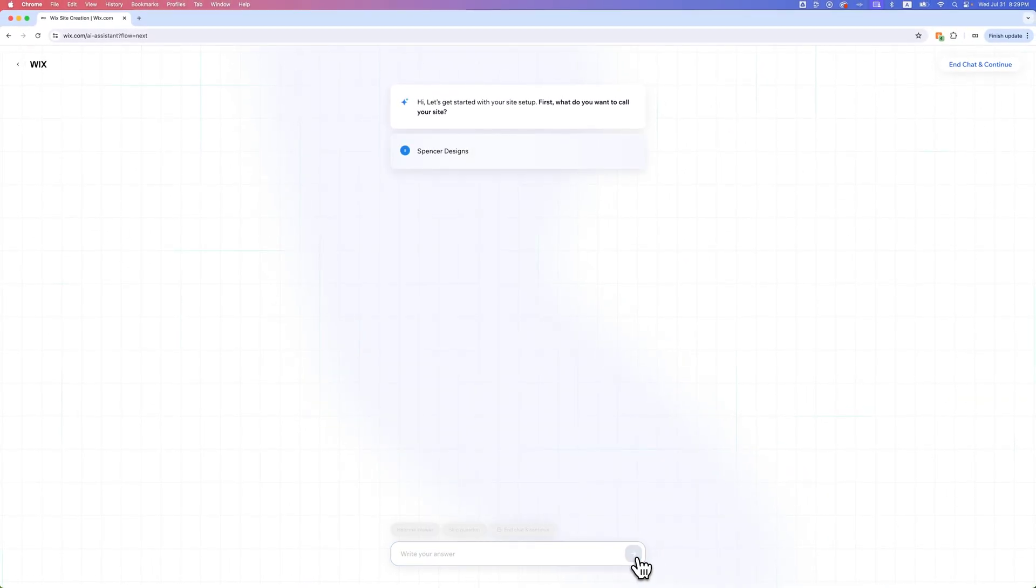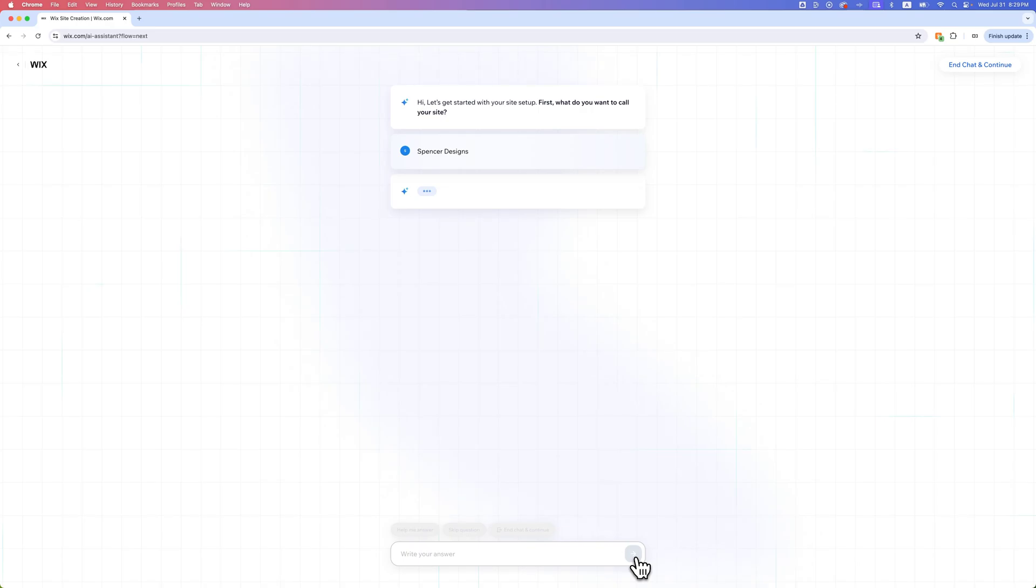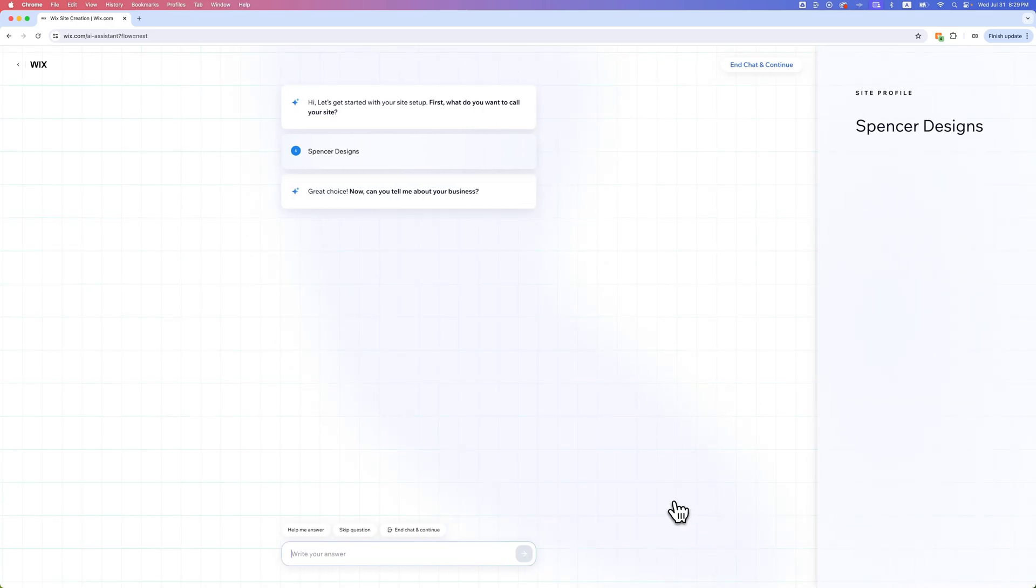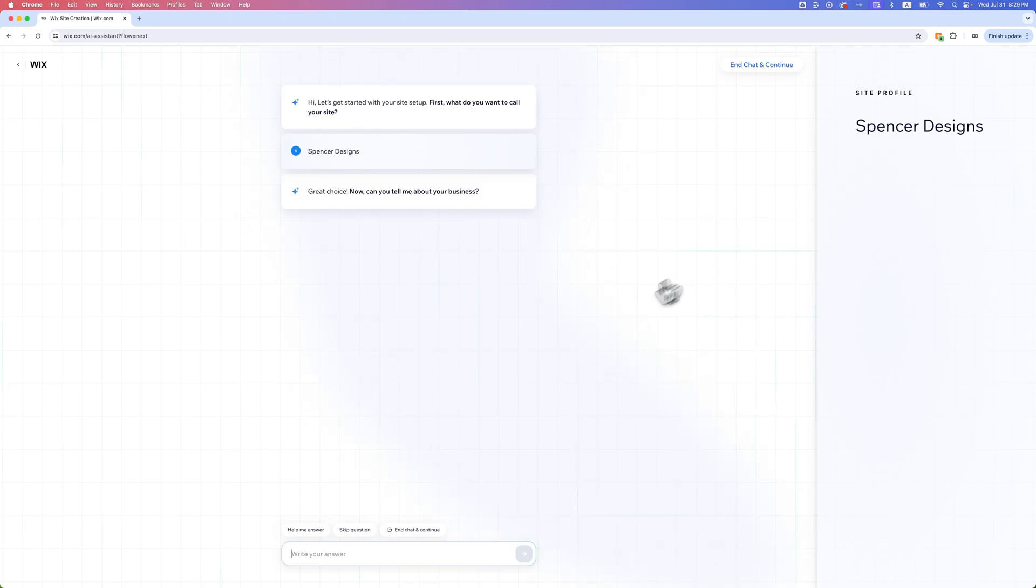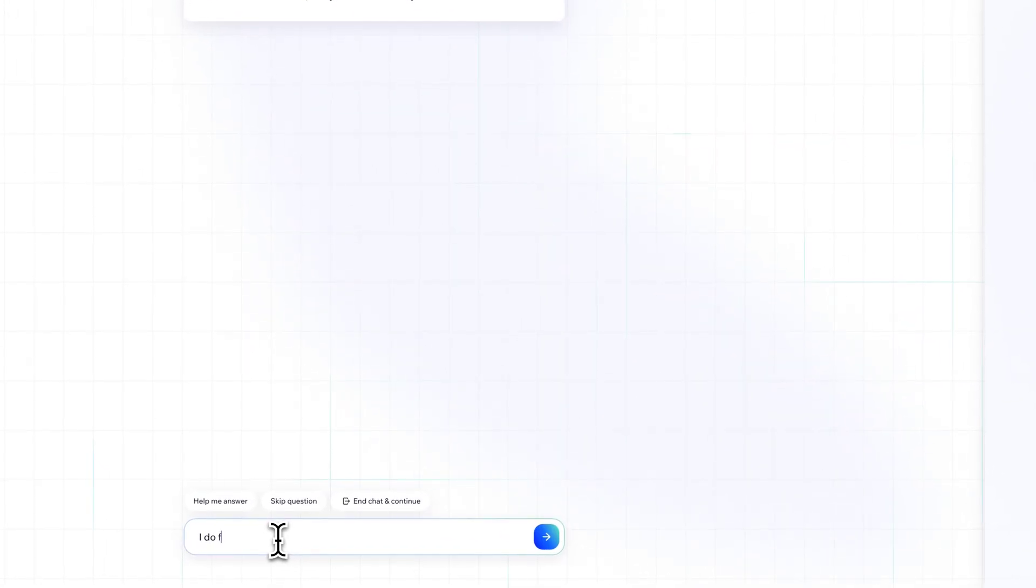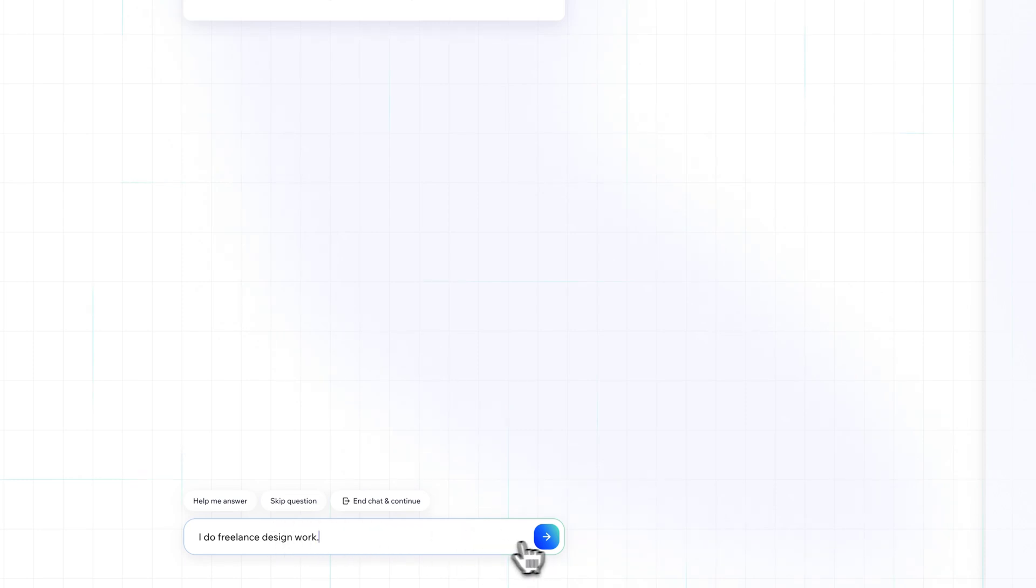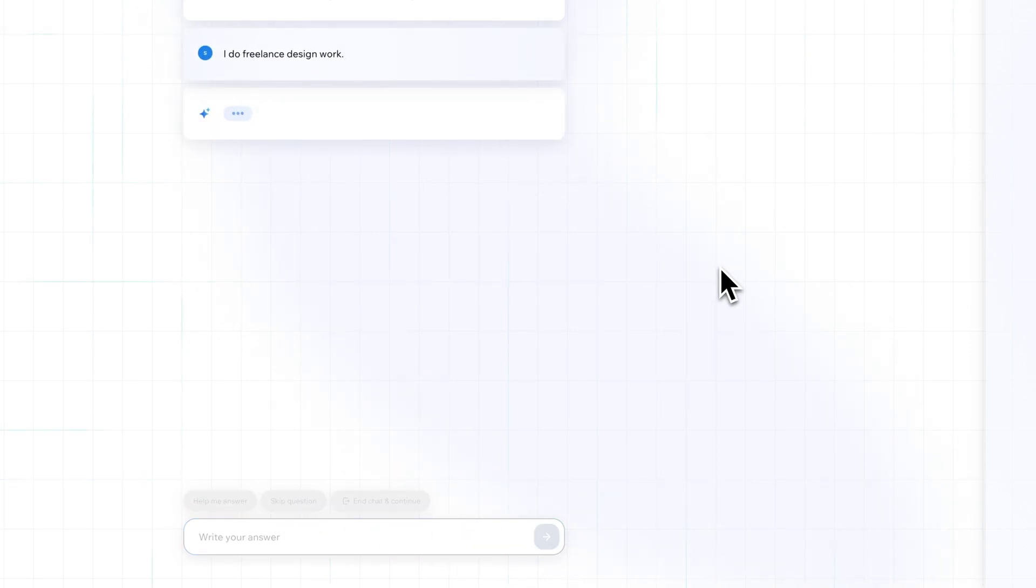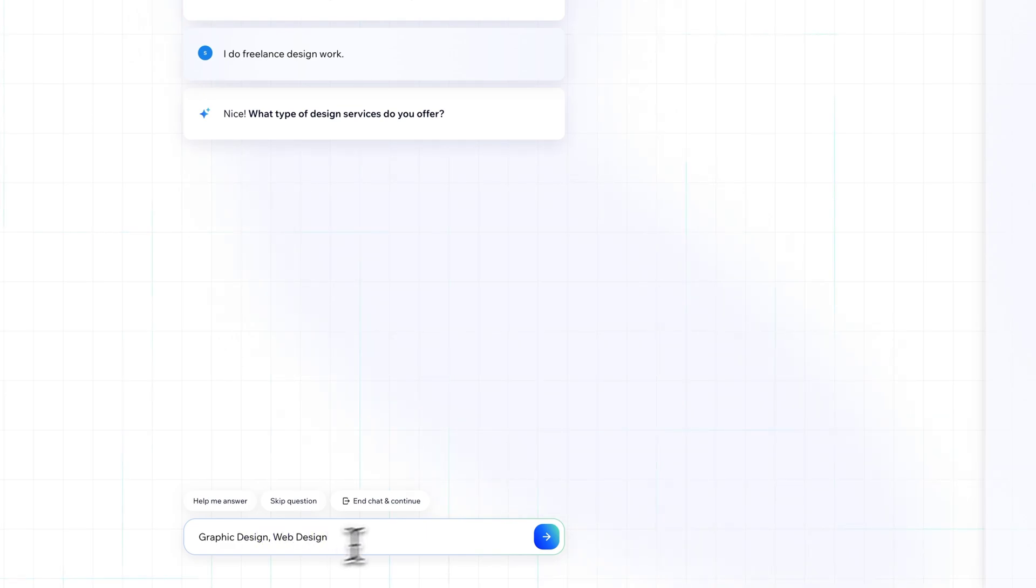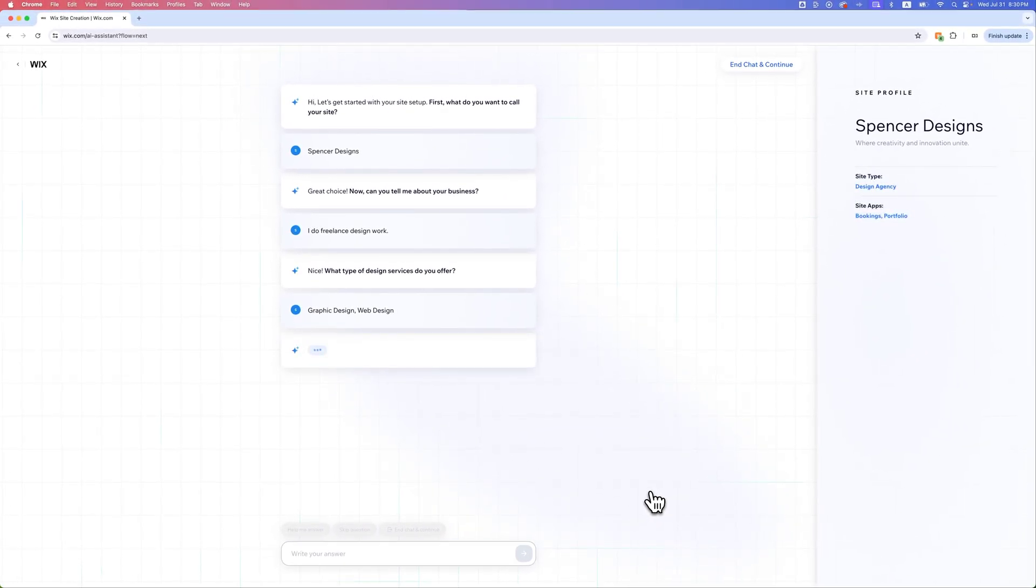From there, it's going to ask me to tell it about my business. On the right-hand side, we'll see that we're beginning to get this site profile built out. I do freelance design work, for instance. On the back end of Wix, this AI is deciding what type of site is going to be best for me. I do graphic design services and web design services. We'll put those two as the types of services that I offer.